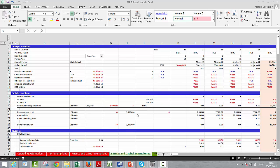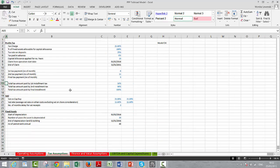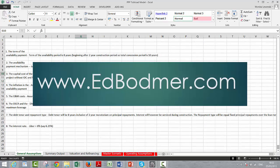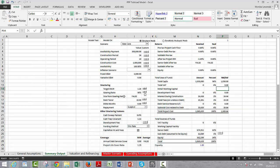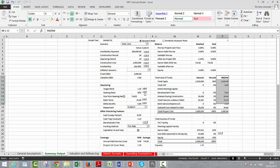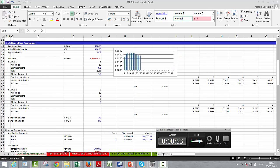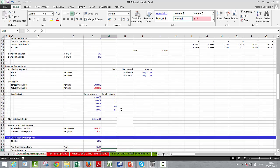We're looking at the PPP model again. We didn't have any working capital assumptions. What we can do is put working capital into the project cost and finance it as part of the project cost, or we could put it as a separate debt facility. That's what we'll work on in this video.